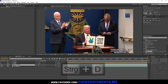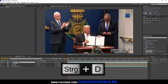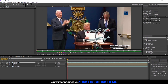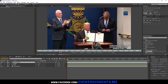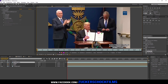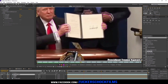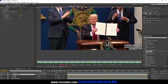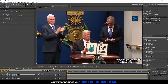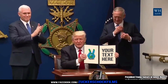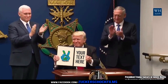Duplicate the video layer and bring the layer to the top. Double-click on it, click on Roto Brush, and roto brush the hands on the book. That's it — don't forget to subscribe, bye bye!